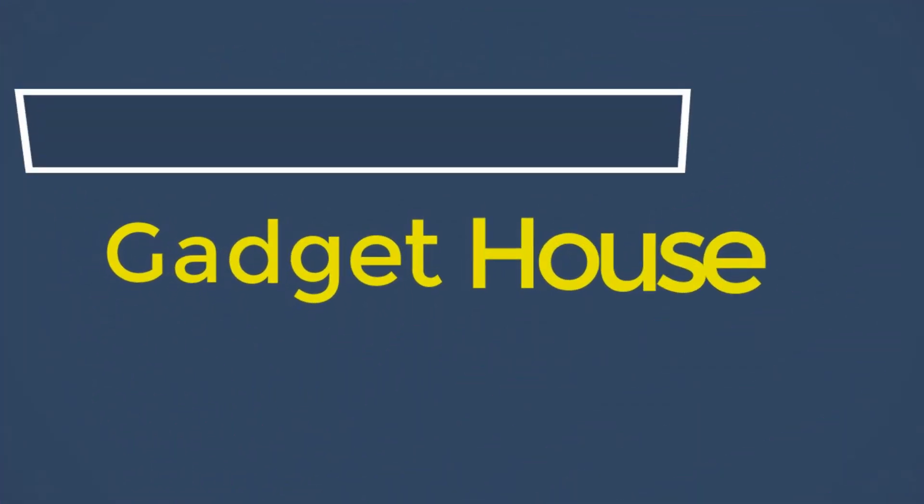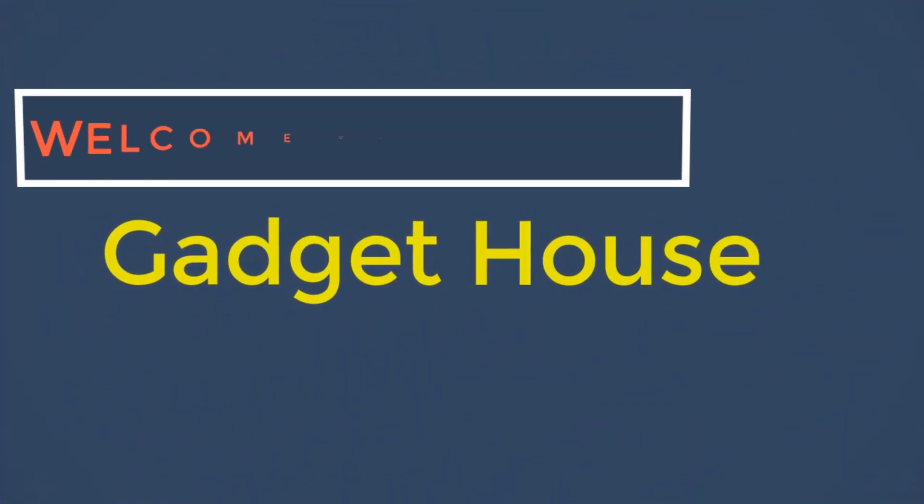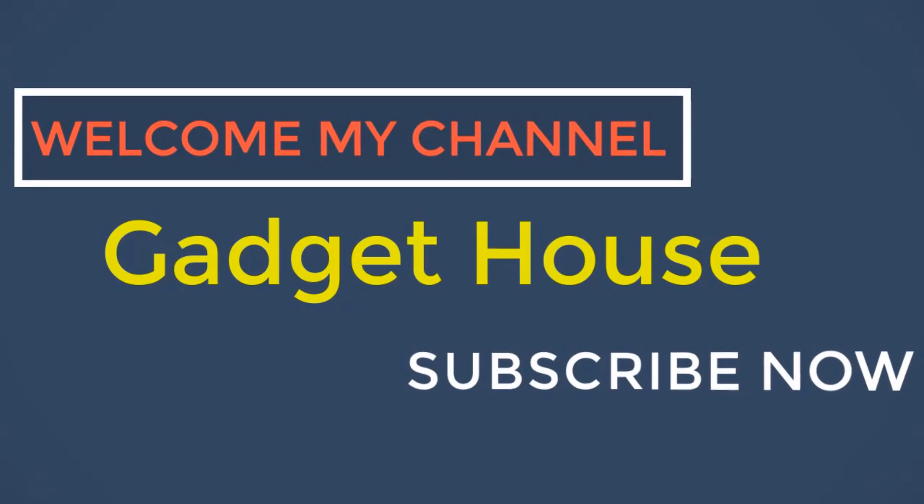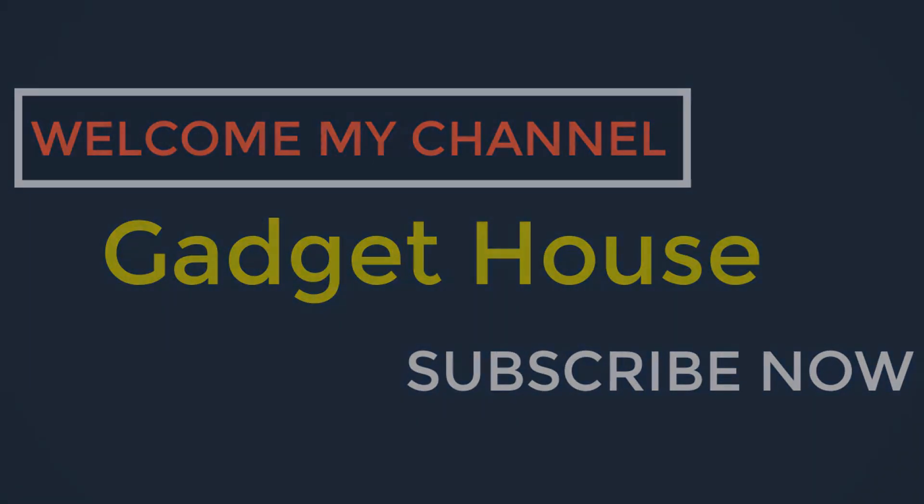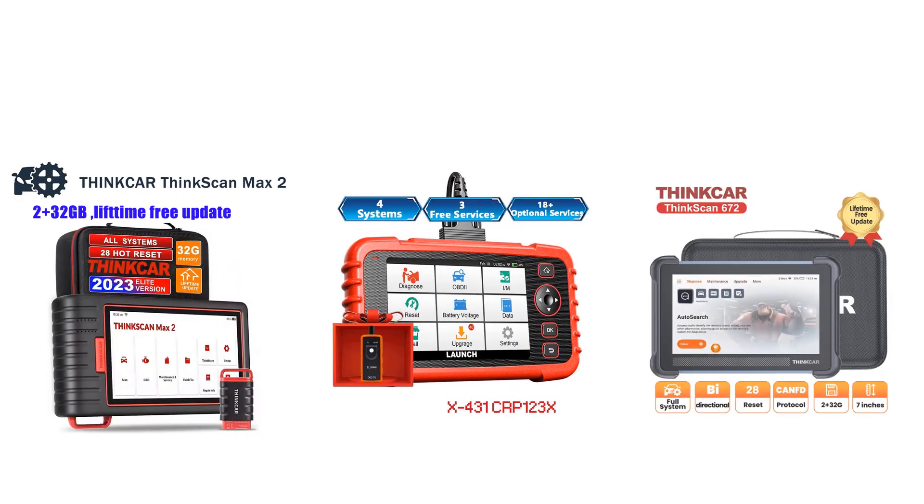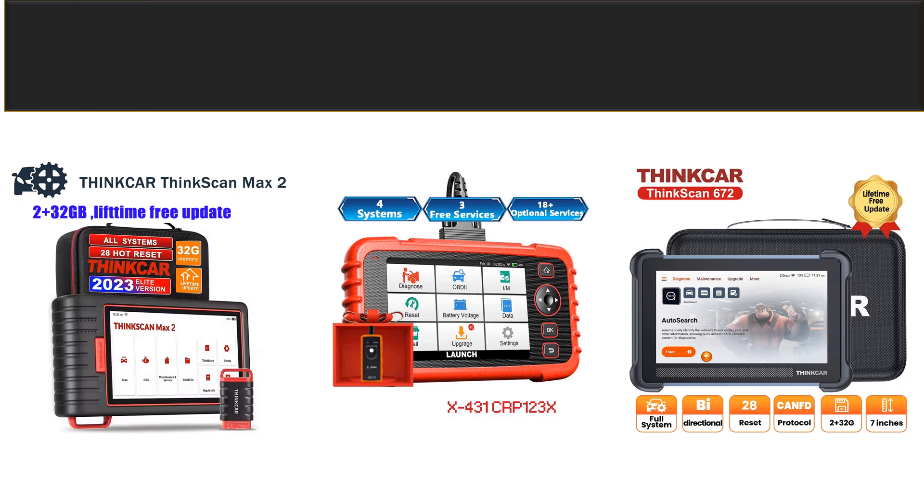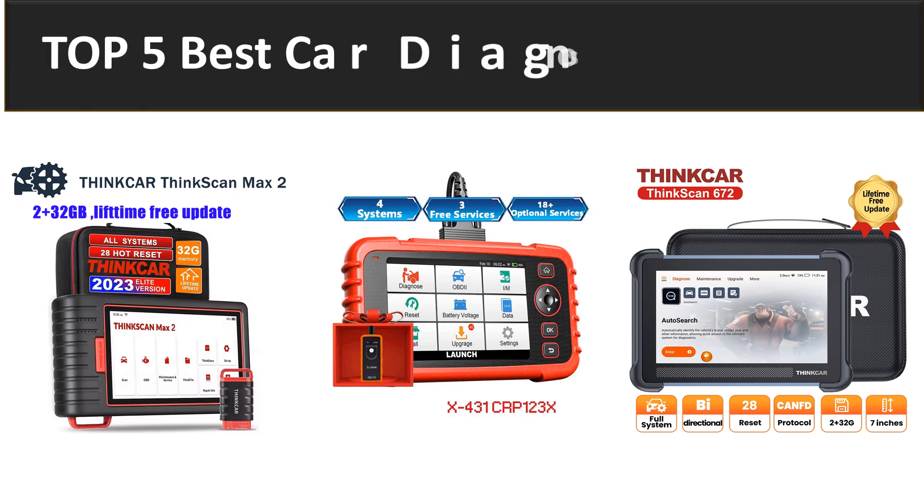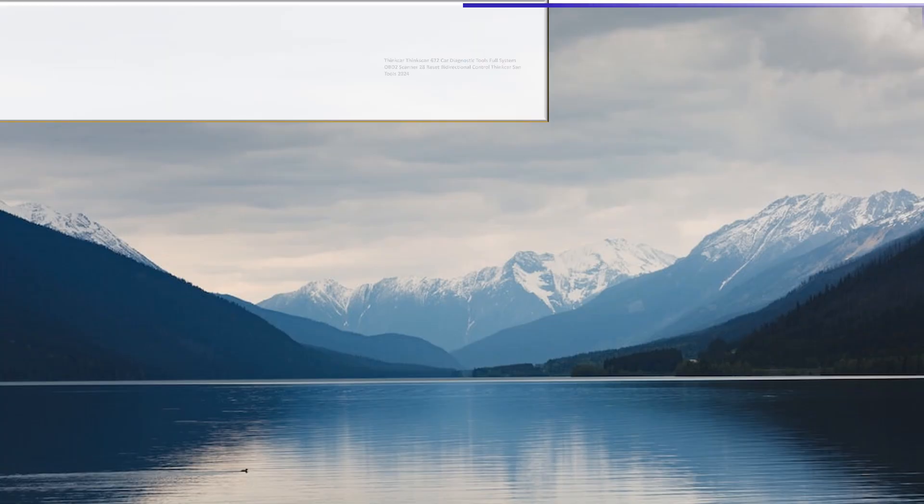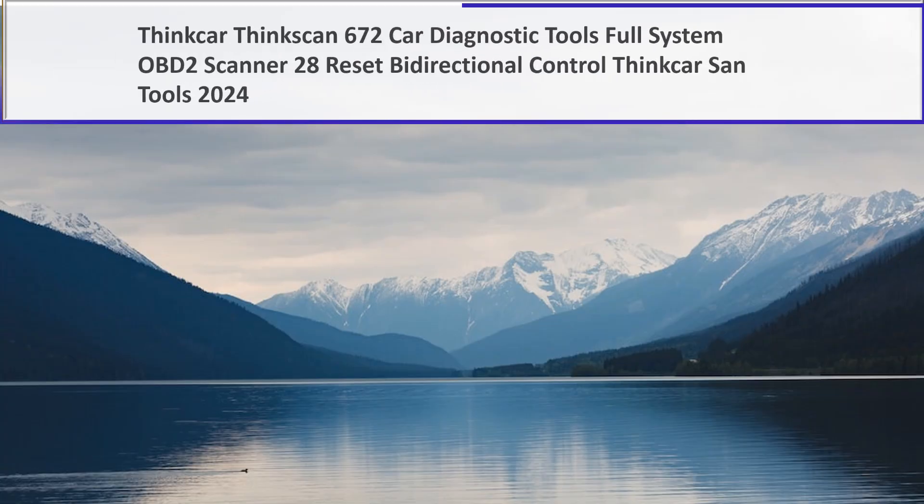Hey there, welcome back to my channel Gadget House. Please subscribe to our channel and press the bell icon to get more videos. In this video we are reviewing the top 5 best listed products in 2023. So let's get started with our video at number 5.